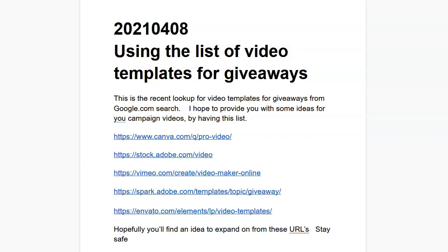I've got the links in the show notes. If you go to the Guy R. Cook Report dot podbean.com, look for 'Using the list of video templates for giveaways.' I've got all five of the resources available to you that have free trials or a free version — give that a spin, I think you'll win.